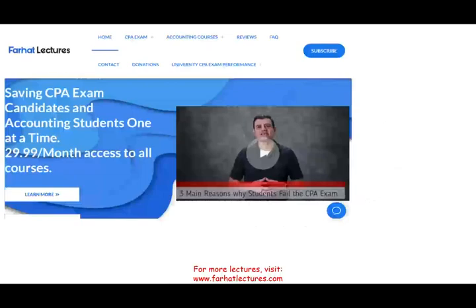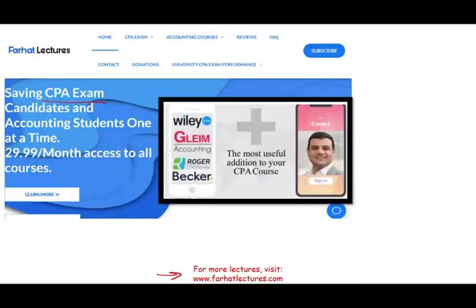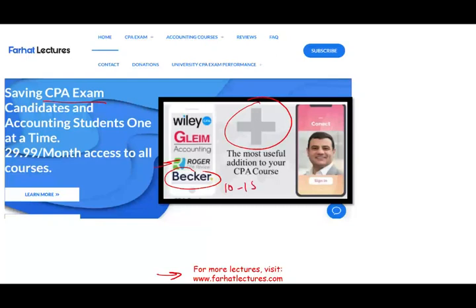Before we start, I just want to remind you that if you are studying for the CPA exam, please check out my website, foreheadlectures.com. I do not replace your CPA review course, whether you're taking Becker, Roger, Gleim, Wiley, Surgeon, or anything else. What I can do is add knowledge to your CPA review course and help you add 10 to 15 points to your CPA exam. I help you understand the material. The CPA review course is a review course; Farhat Lectures teaches you the material.